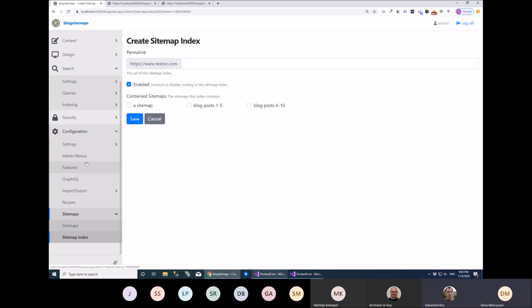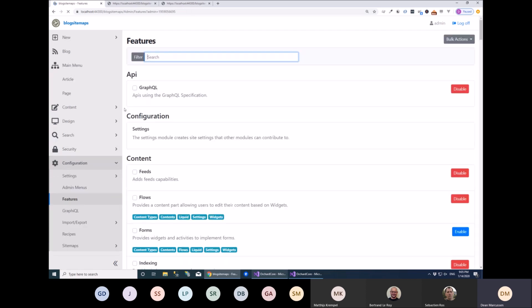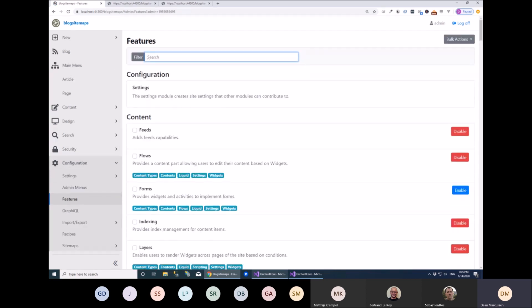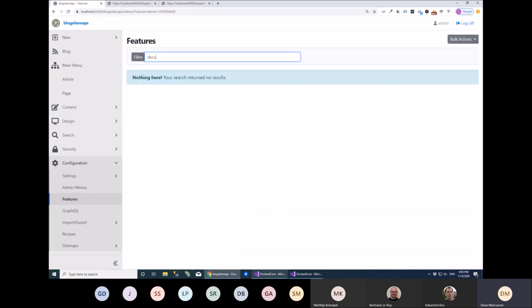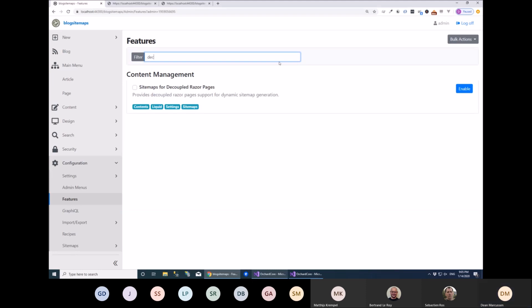There is one other thing I did with this — there's a decoupled feature as well if you're using decoupled pages, so you can include your decoupled content types. They are undocumented so it's really easy to do. Awesome, thank you.